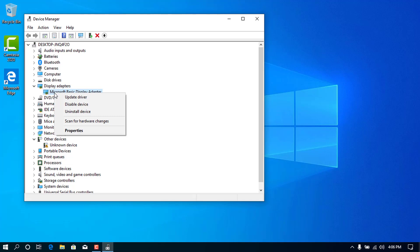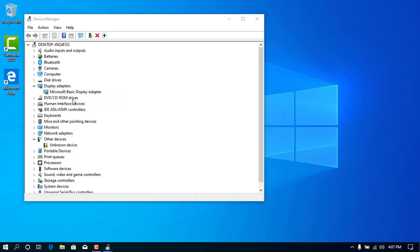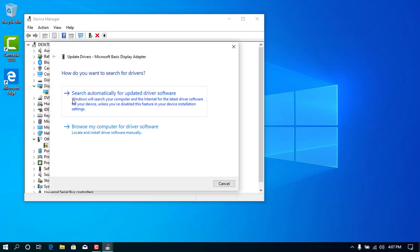Right-click on the Microsoft Basic Display Adapter and select Update Driver. On this pop-up window, we have two options.